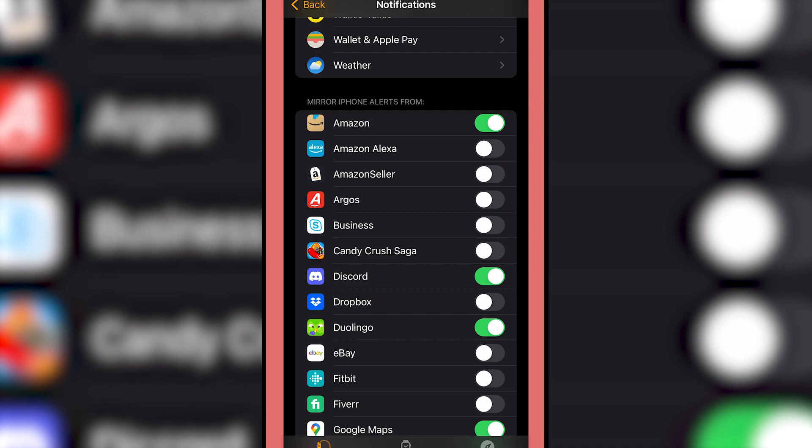And we can toggle these on and off. And what this means is even if you've got the notifications set up to still come through your phone, as you can see at the top, it says mirror iPhone alerts from. Now we don't want every notification coming through on our watch, so we can just toggle these on and off.